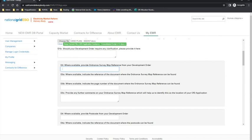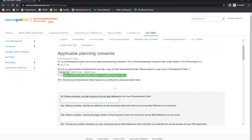There are also fields D3 to D8 which applicants can complete to assist the delivery body with locating key parts of information from the uploaded documentation — for example, where the OS reference, capacity, or expiry date can be found. Please note that the delivery body will review each uploaded document in its entirety. If the Development Order is not an applicable planning consent for your project, then please select no and provide the reason as to why it is not required in D2.